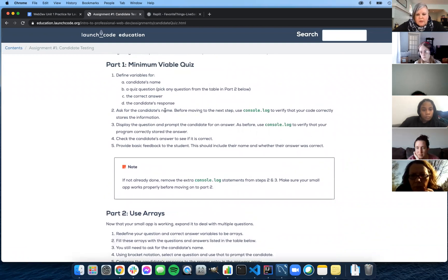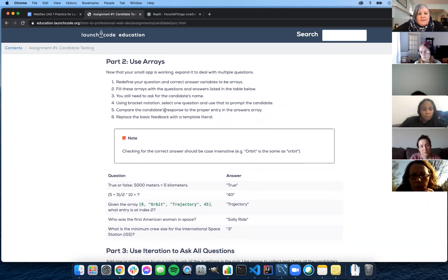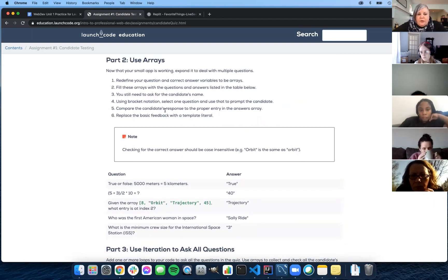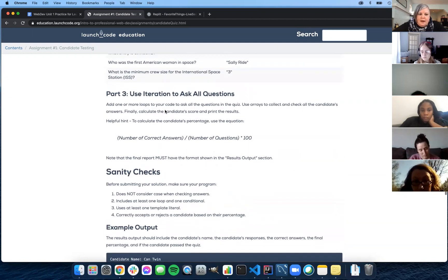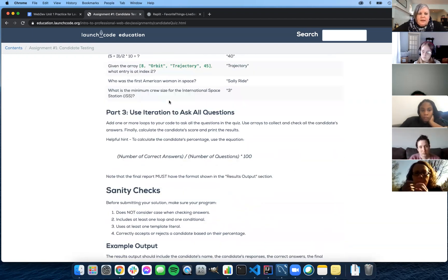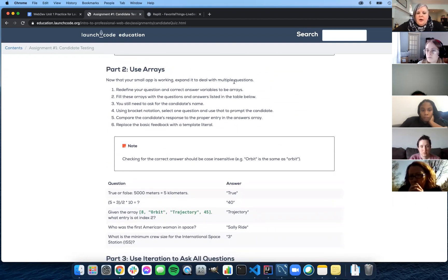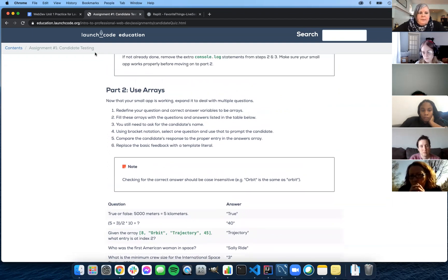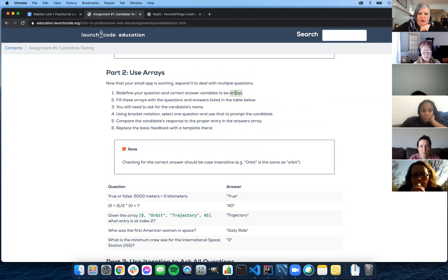If you can do that for just one question, then you can do it for several. But that involves arrays, which is something that's very new to you. The only thing we won't be doing is using iteration with loops — that'll be next week. So let's look at part two. The instructions want you to redefine the question and answer variables you already wrote to be arrays that contain all of the questions and all of the answers.